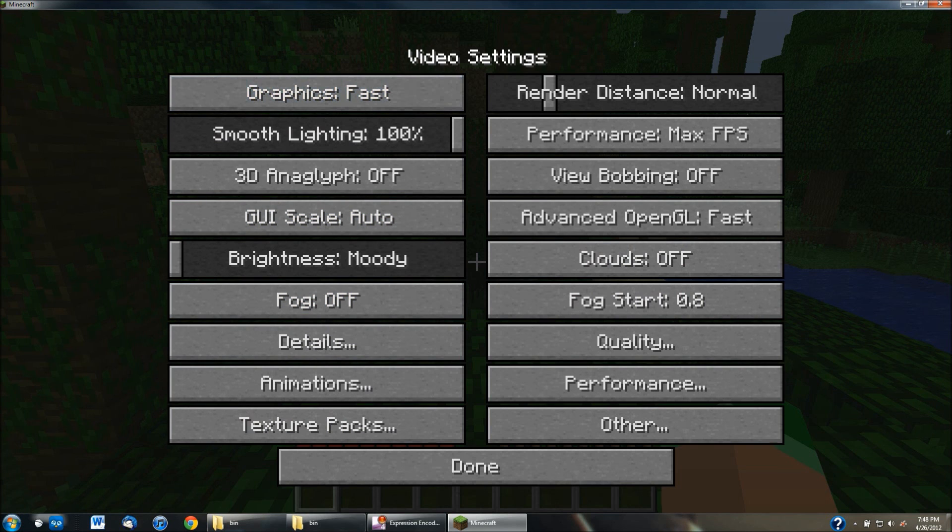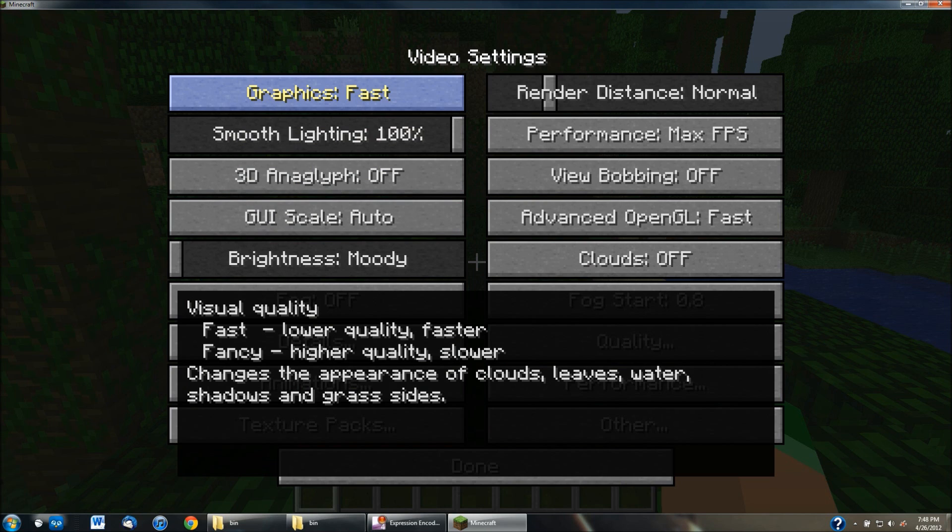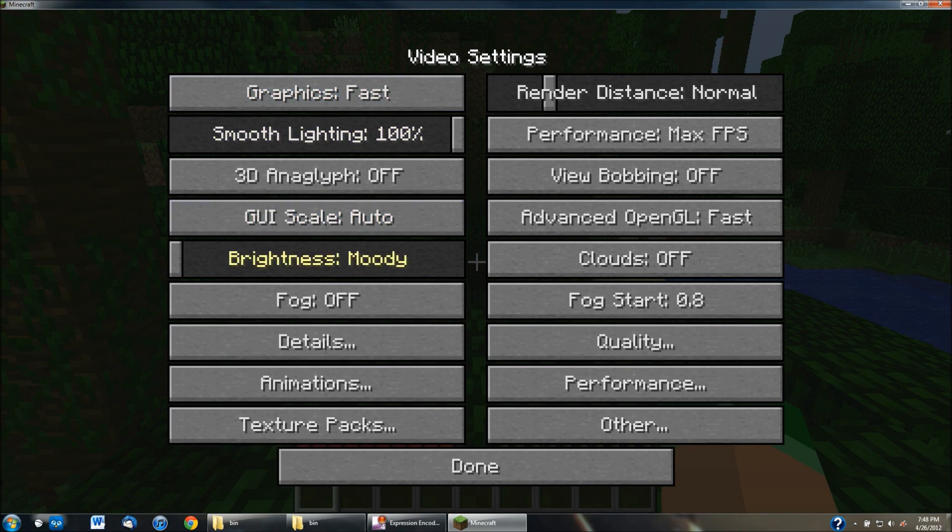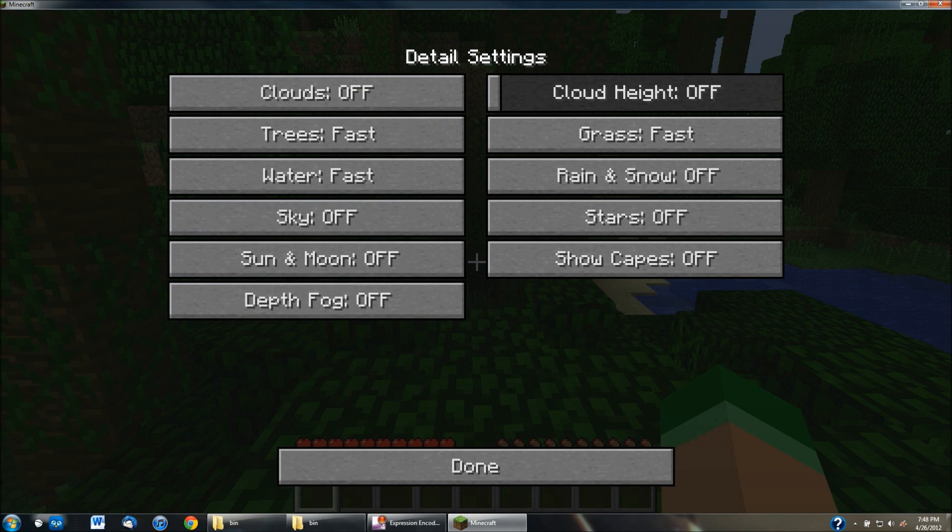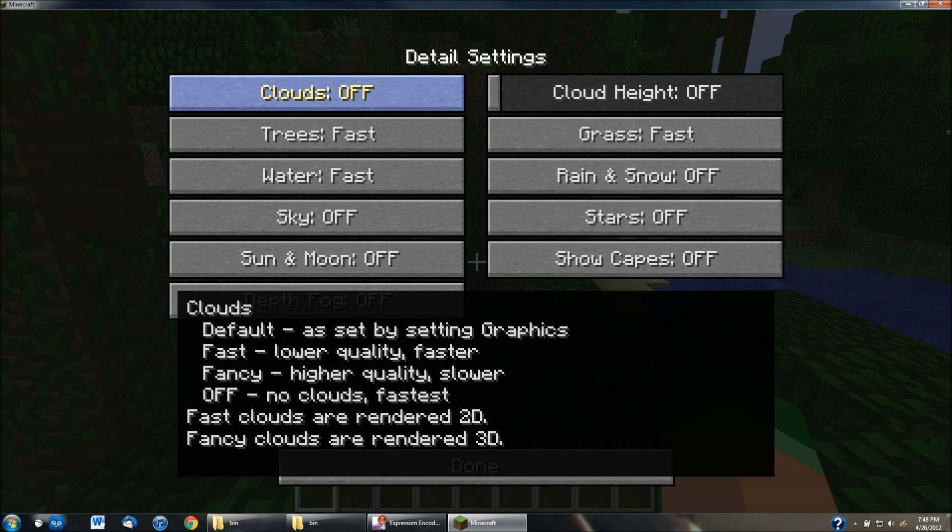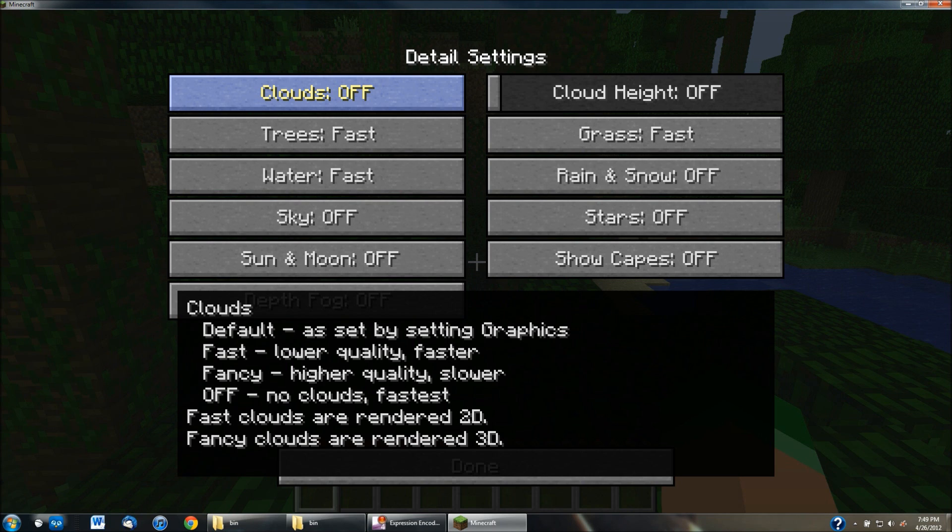But go to options, video settings, and now you can change all these different settings. And when you hover your little mouse over it, it'll actually pop up on the bottom, as you guys can see right there. And it'll tell you which one is faster. So obviously graphics fast is going to be faster than fancy. But if you go into like the details, and you don't really know what some of these things do, if you hover over like clouds, it'll tell you that off is the fastest, fancy will be slower, but you get higher quality, fast will be lower quality, but it'll be a little bit faster. And the default is the default settings that come with Minecraft.